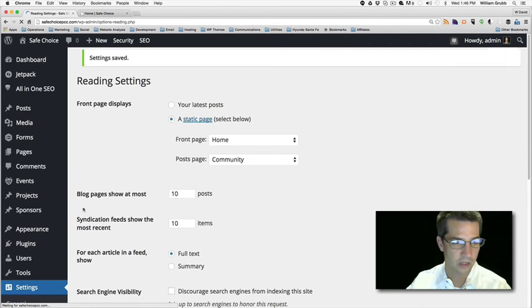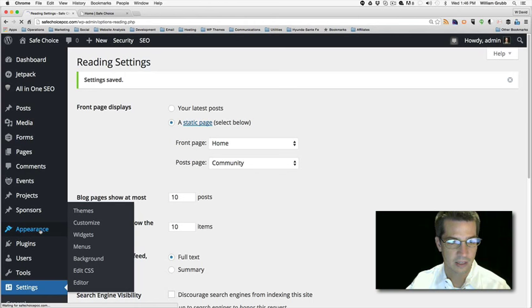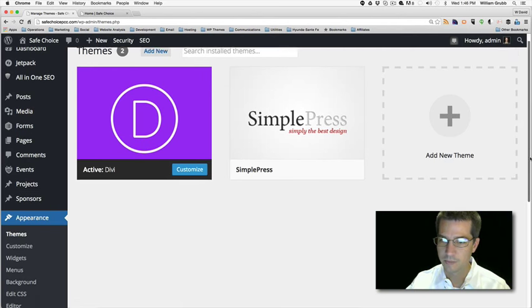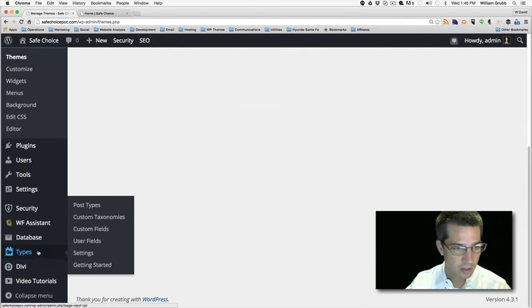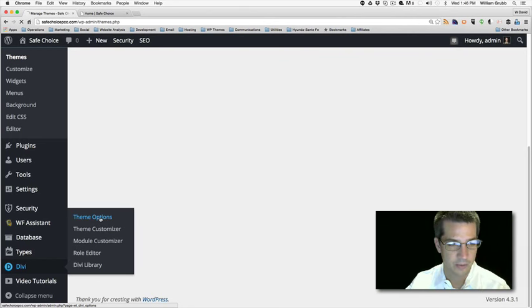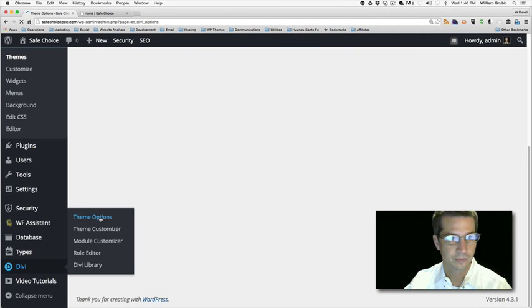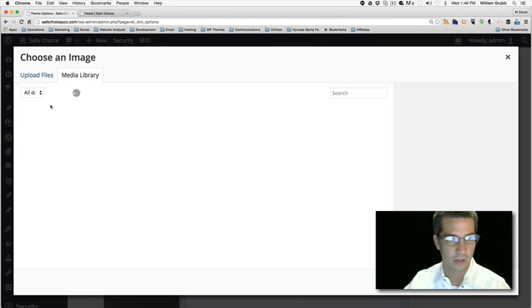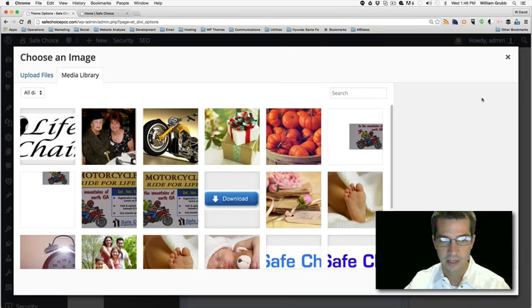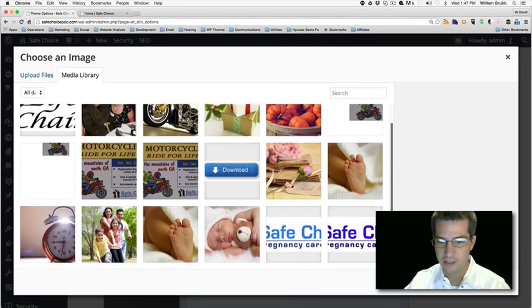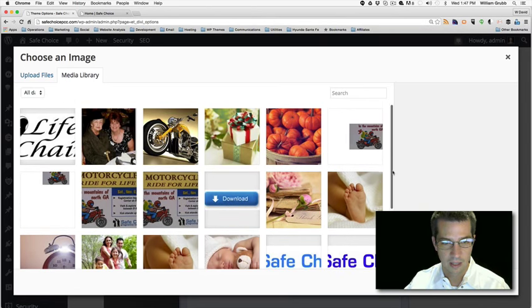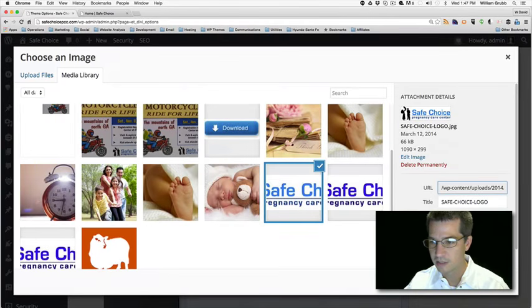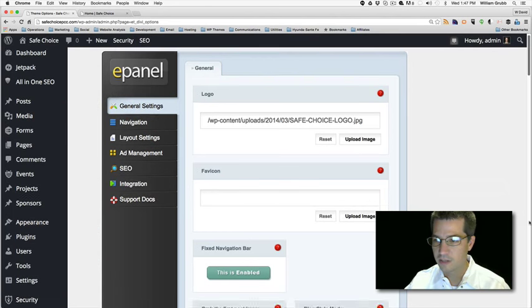We didn't have a logo, so we can go ahead and set that. Going to Appearance, scrolling down — the new version has its own place under Theme Options, Divi Theme Options. There's a place for our logo to get added. I'll hit upload, go to my library, scroll through until I find the logo. There it is — set as logo. Then we're going to save this page.